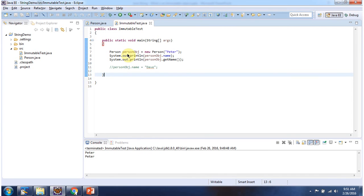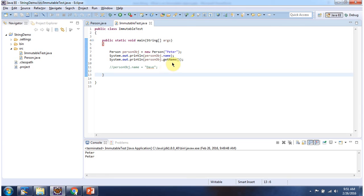Here I have created a person object. Using person object I am accessing name attribute and displaying the output, and using person object I am accessing get name method and displaying the output.